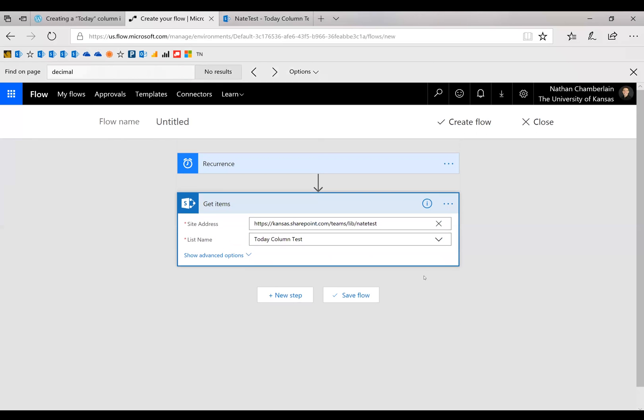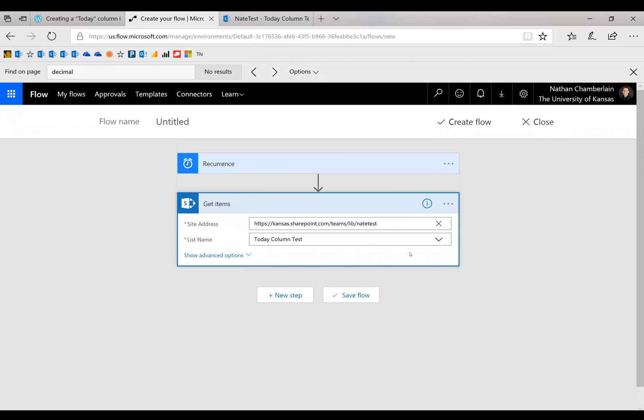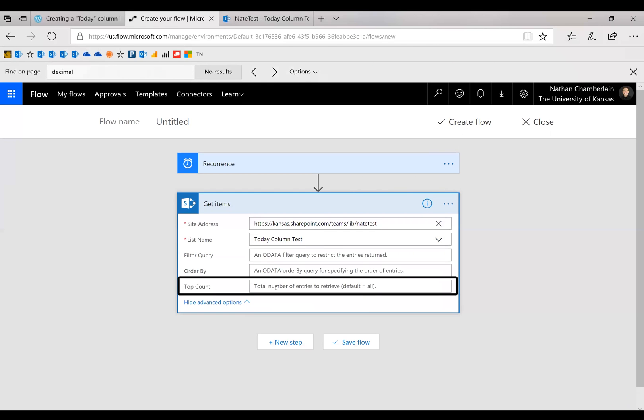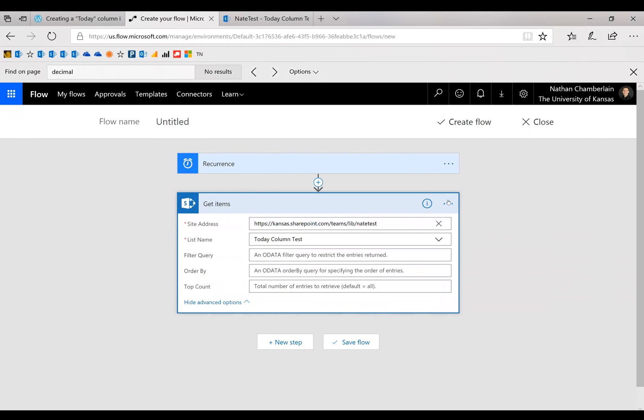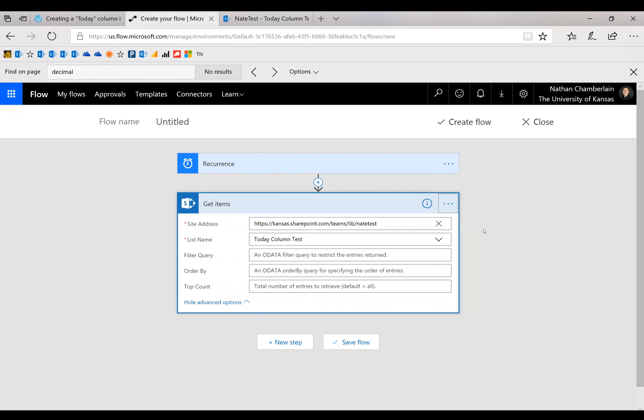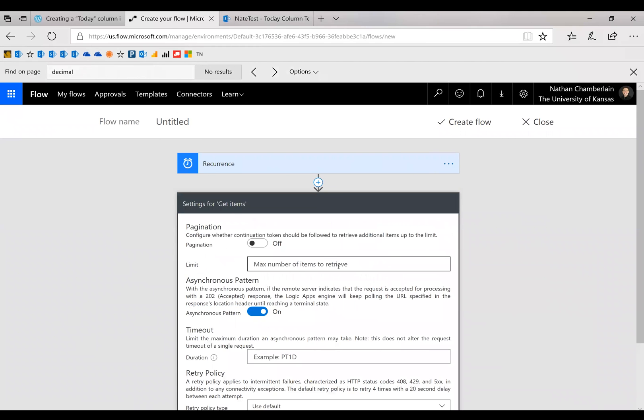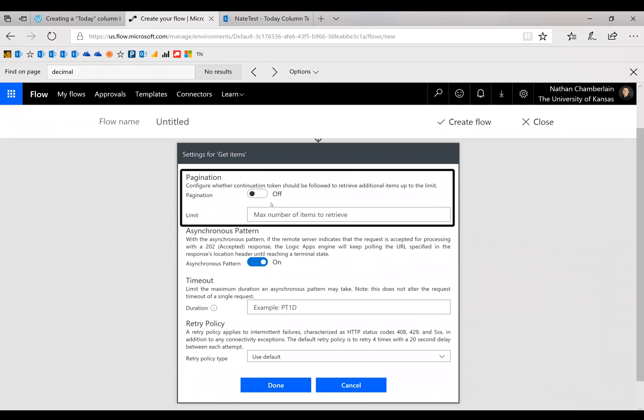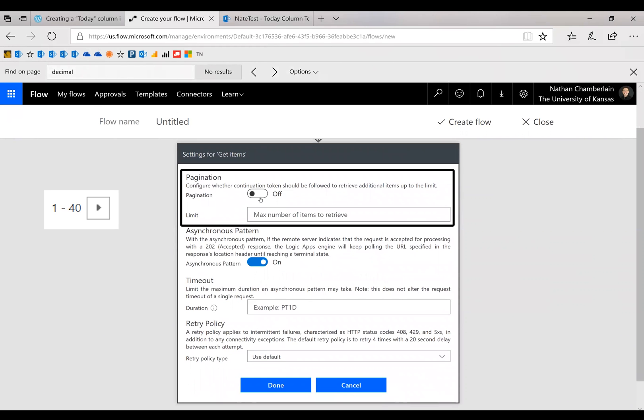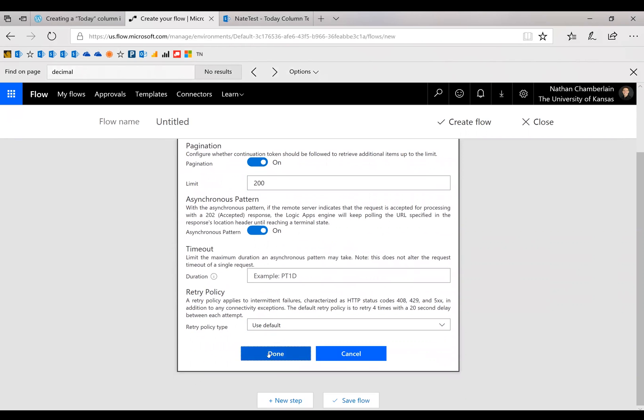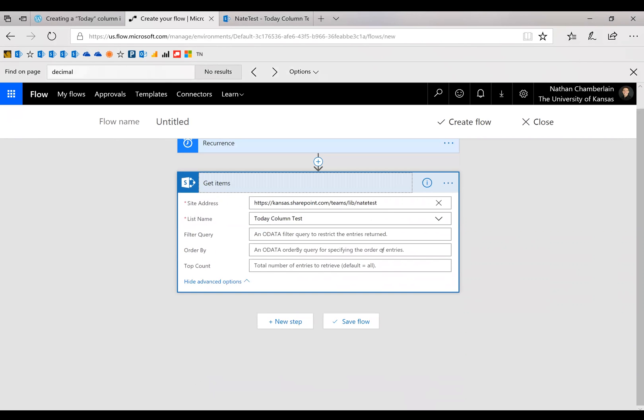And then something that's important here is if you're going to have more than 100 items on this list, we have to go into either advanced options and change the top count to something greater than 100, or what I would recommend is going into settings here. Just go ahead and turn on pagination so it knows to turn to the next, and put in your max number that you might have there.